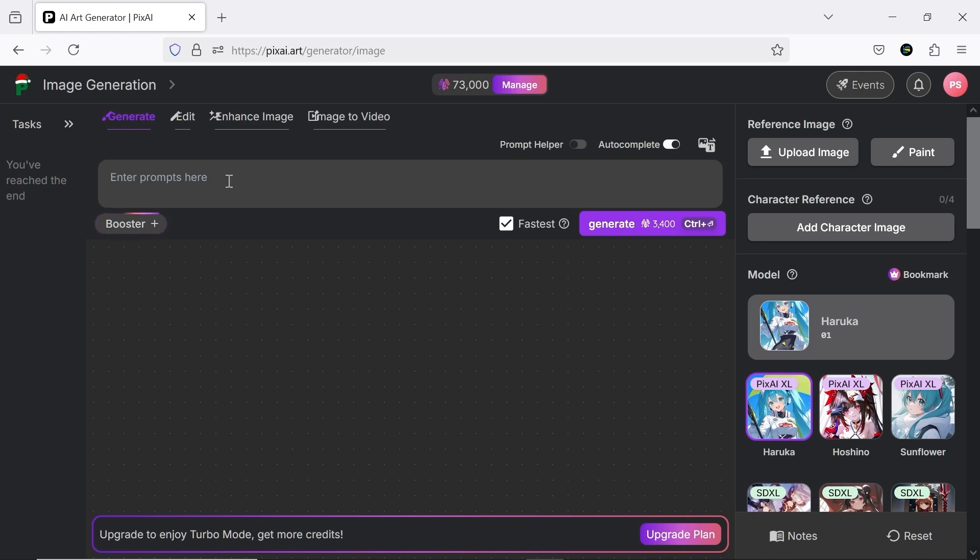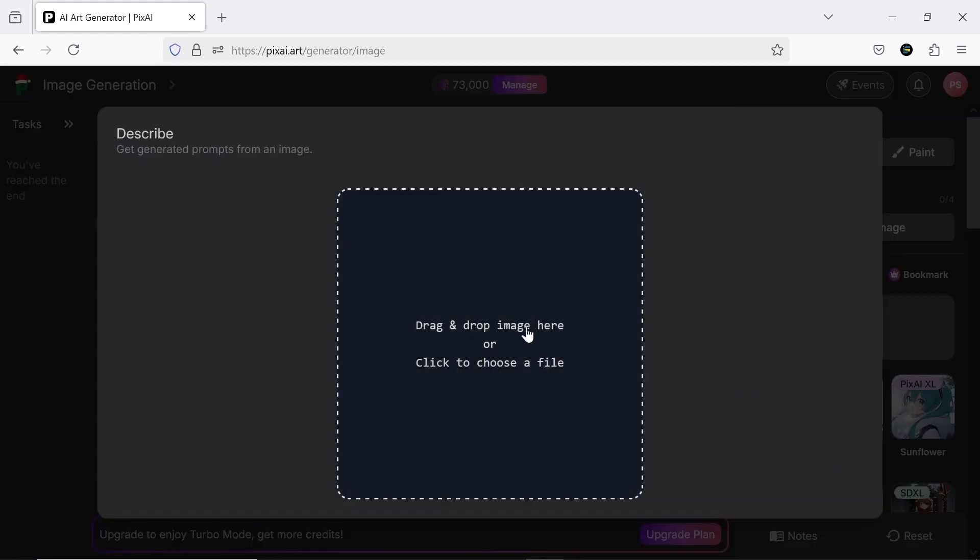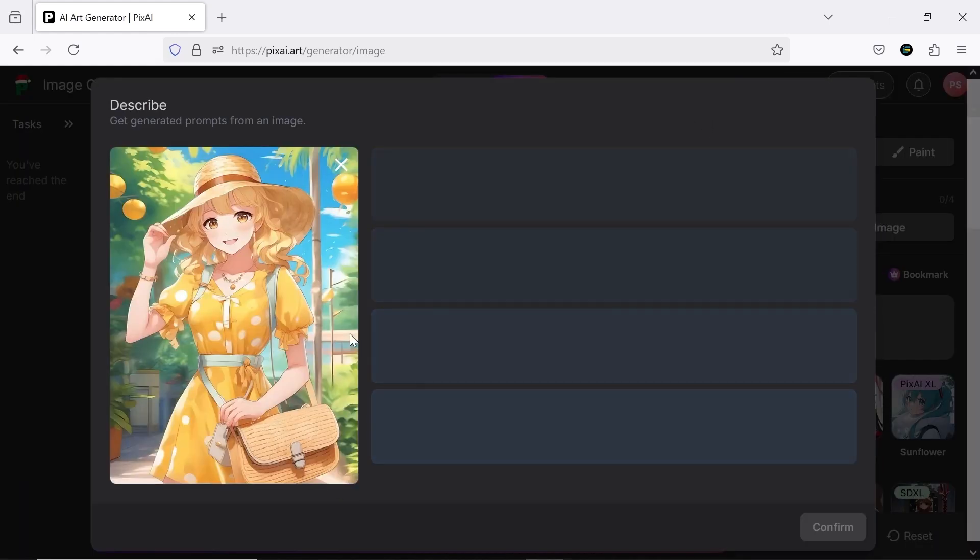For writing prompts and scripts, you can ask ChatGPT to write all the scenes and details for you accurately. Additionally, there's an image to prompt option here, which is fascinating in its own way.